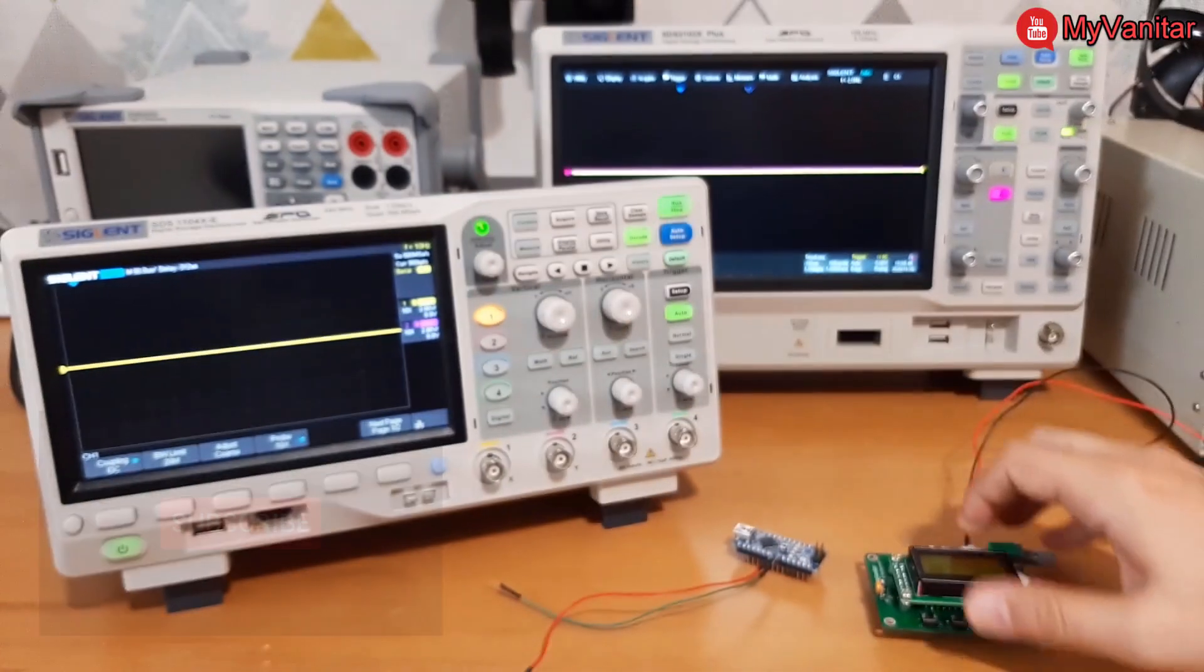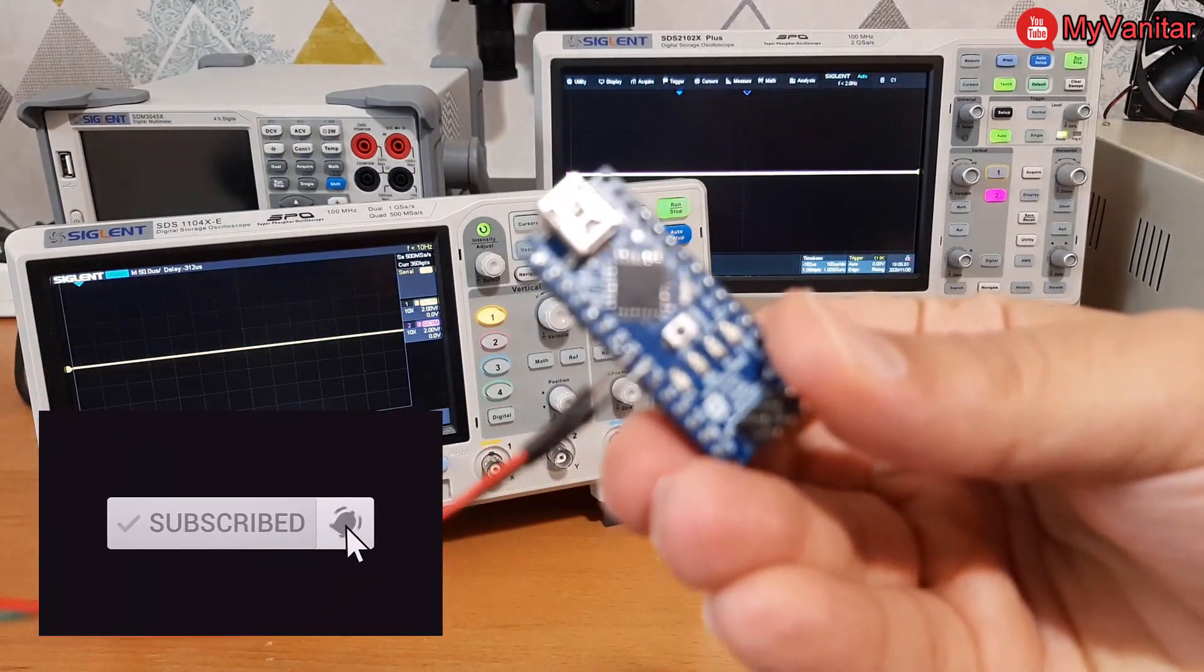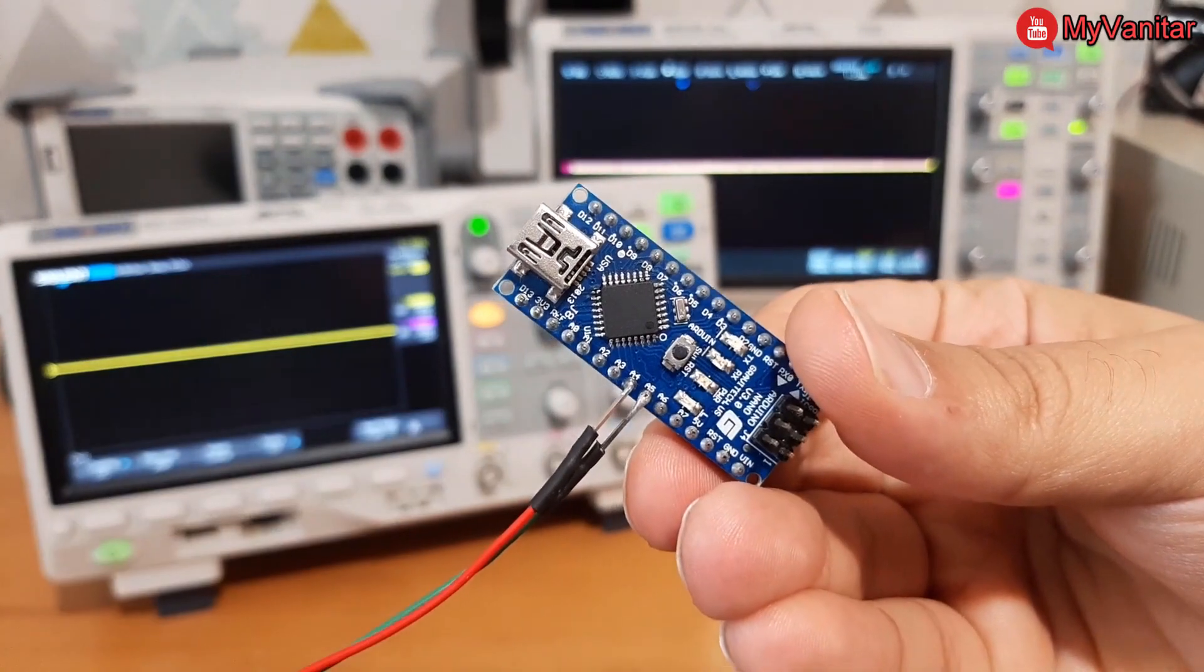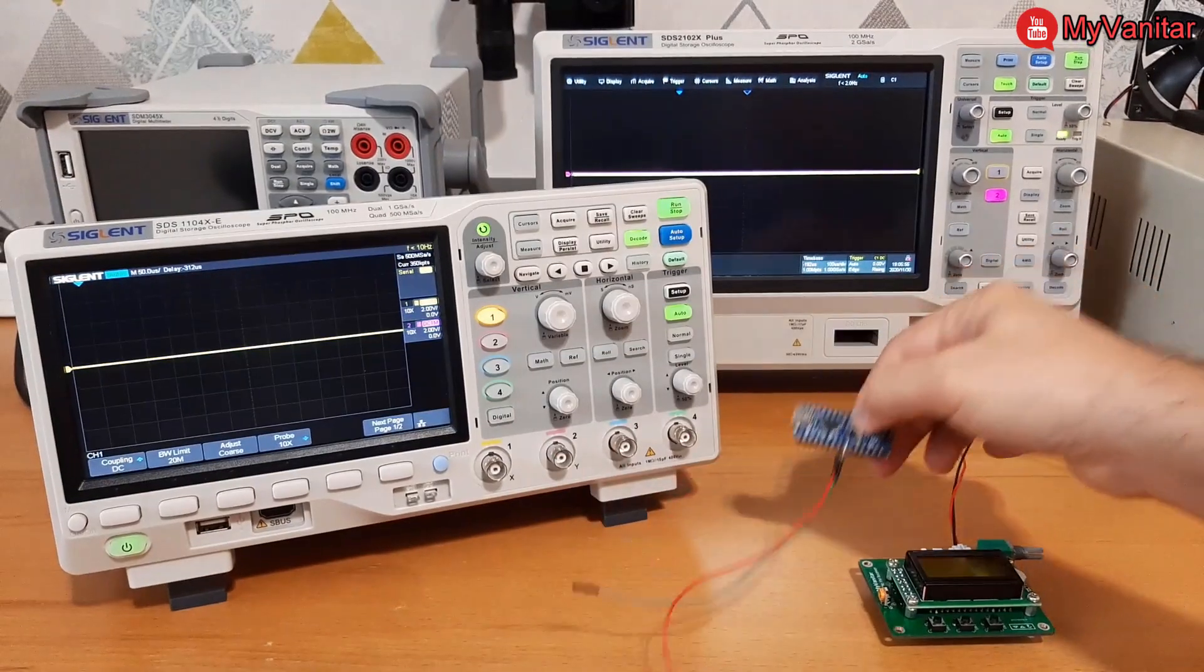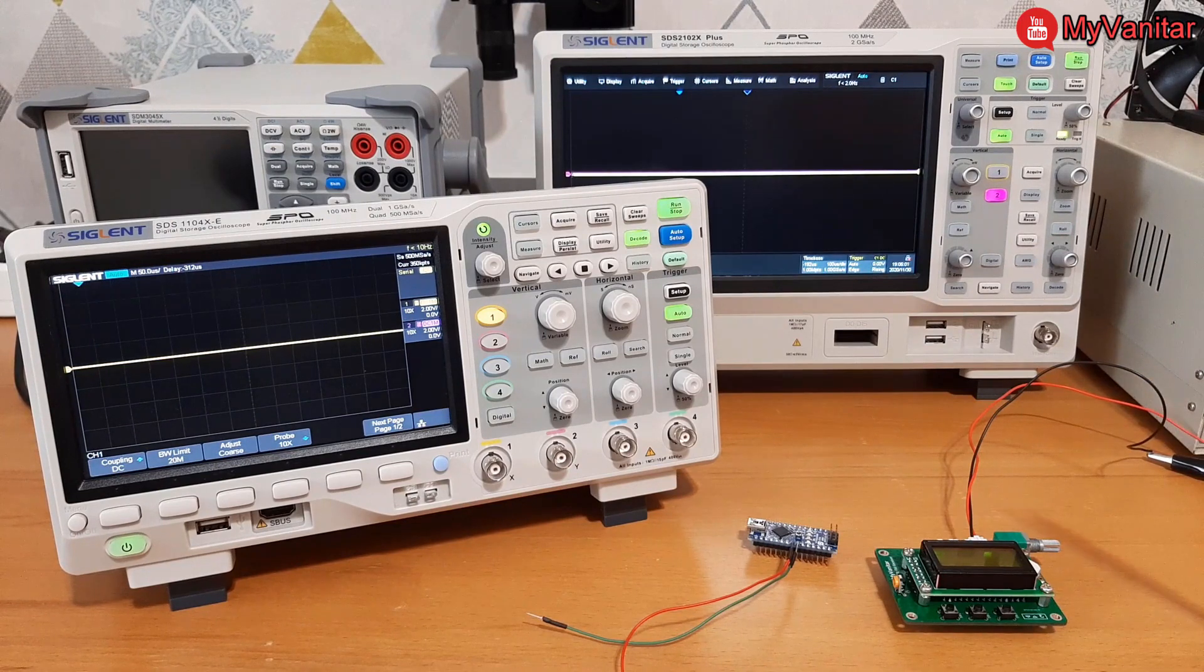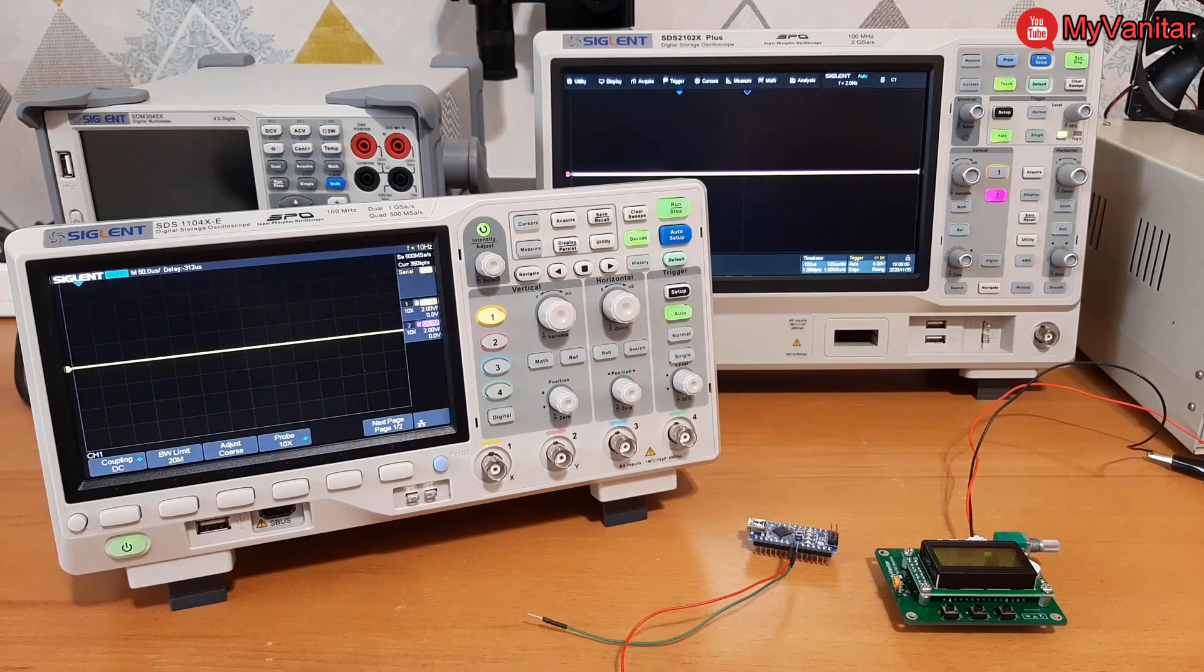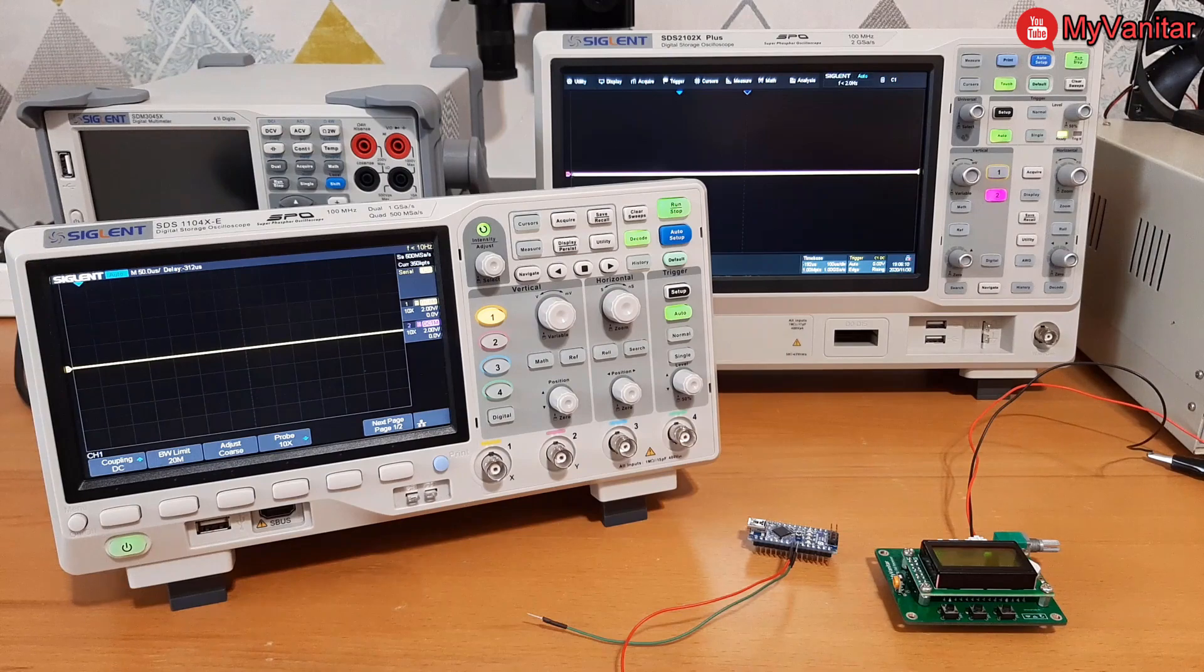I soldered two wires on the SDA and SCL pins of the Arduino so I can easily hook the oscilloscope probes to the pins and check the I2C signals. For decoding I will use SIGLENT SDS-21-02X plus and SDS-1104XE oscilloscopes.